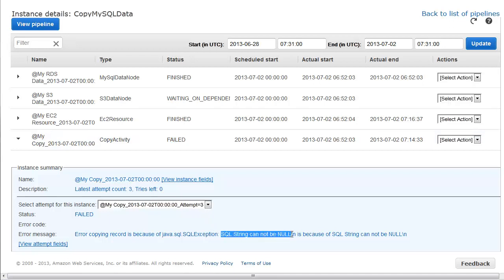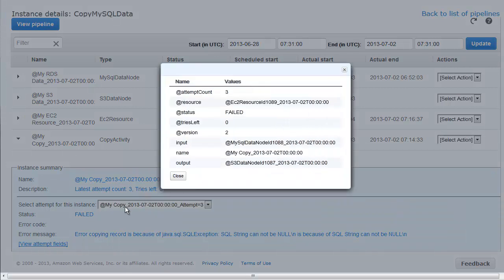We will return to this error in a moment. In the meantime, we can find other valuable information in the instance fields. When we look at the instance fields, we see this task executed within a resource, it no longer has any tries left, has a single input, and produced a single output.